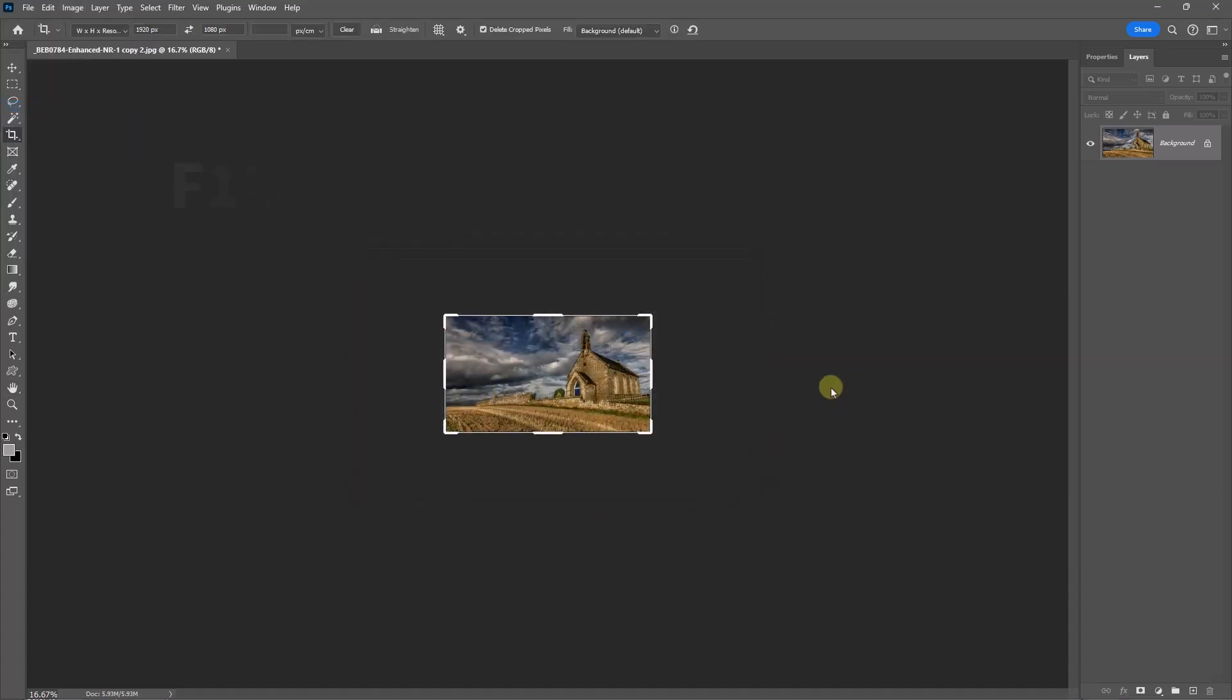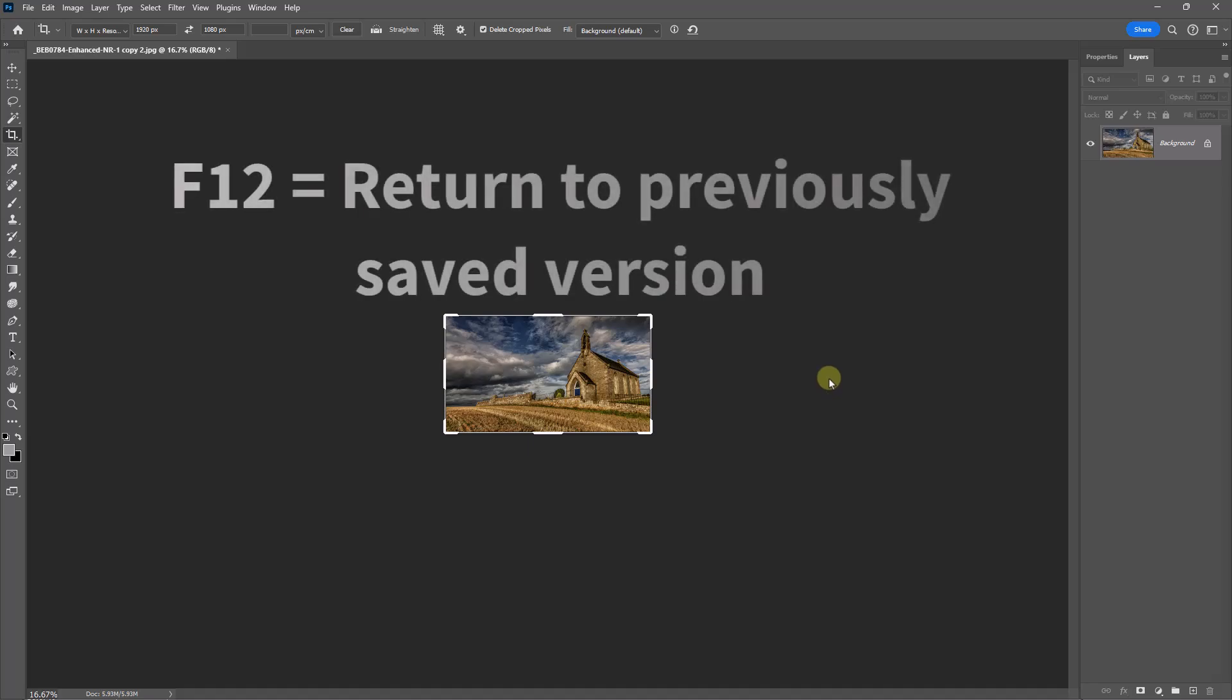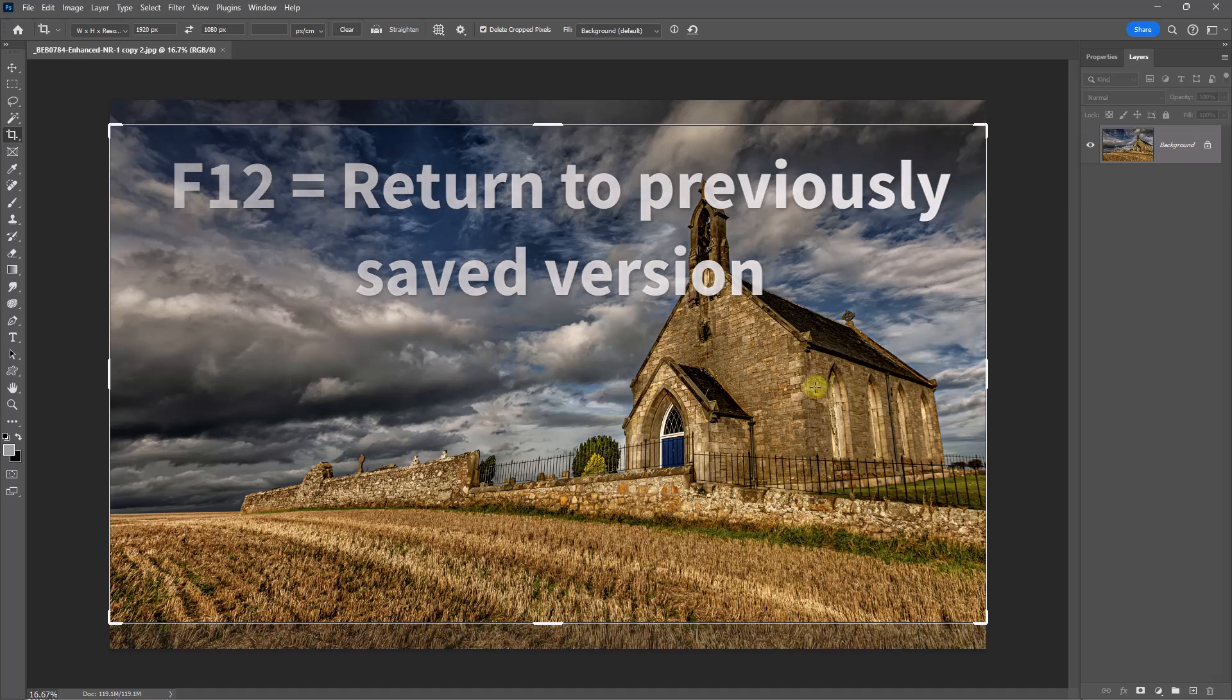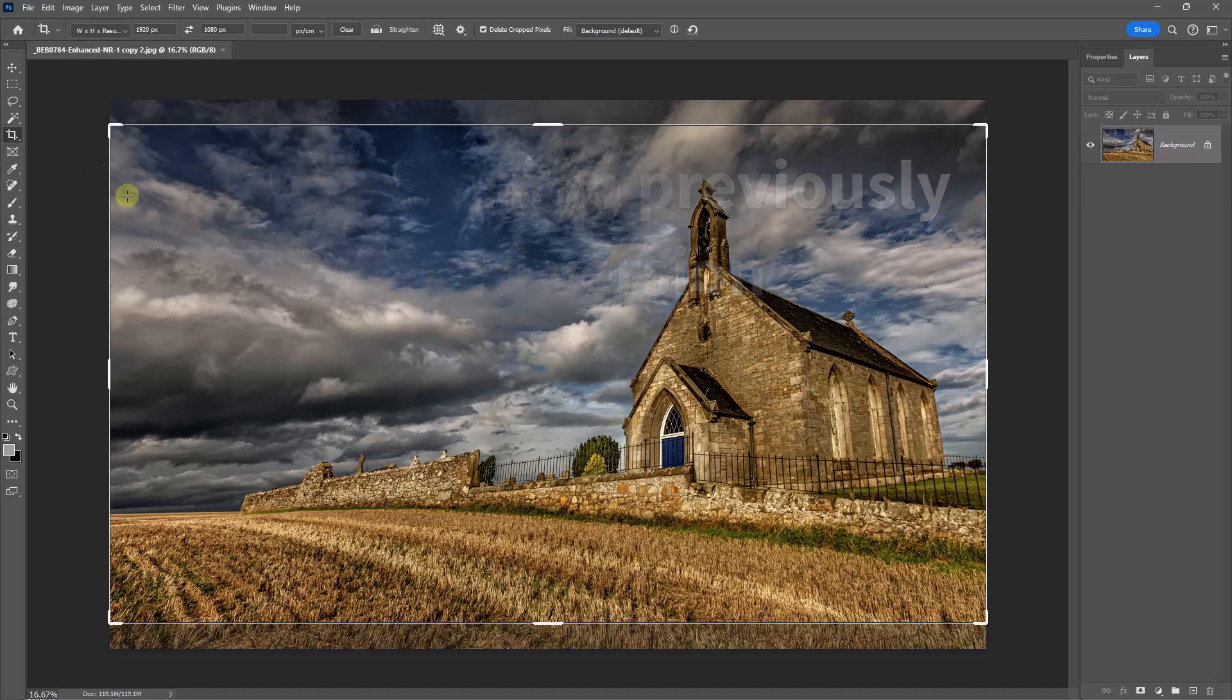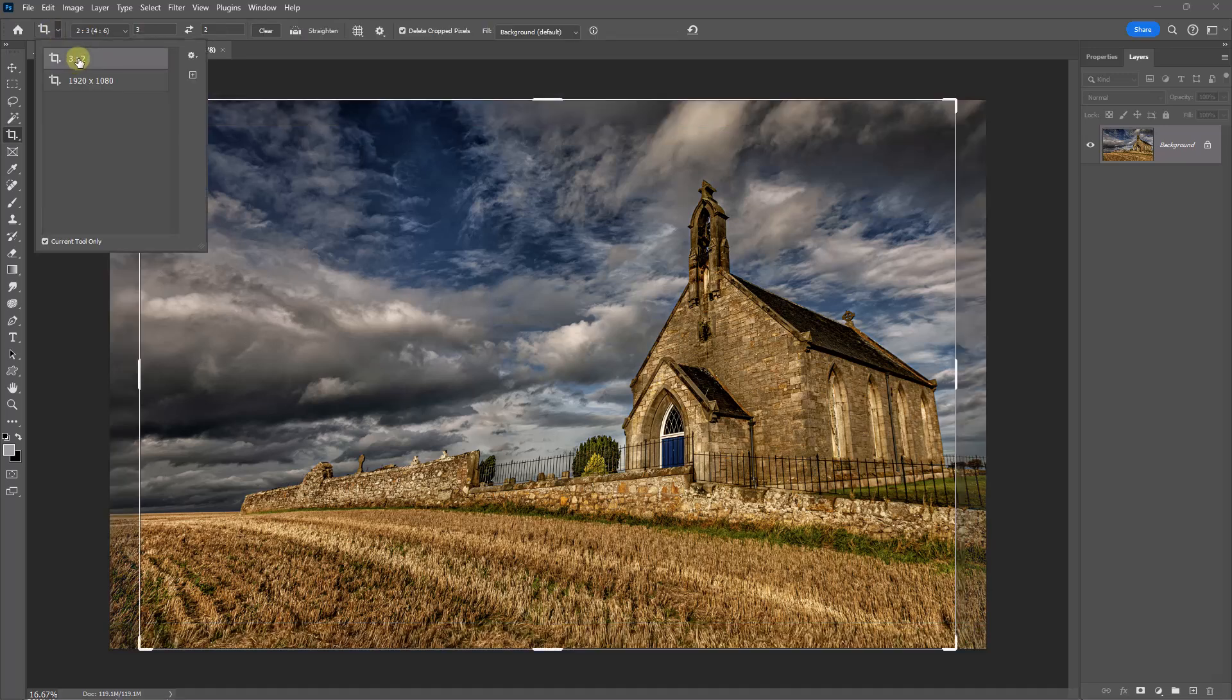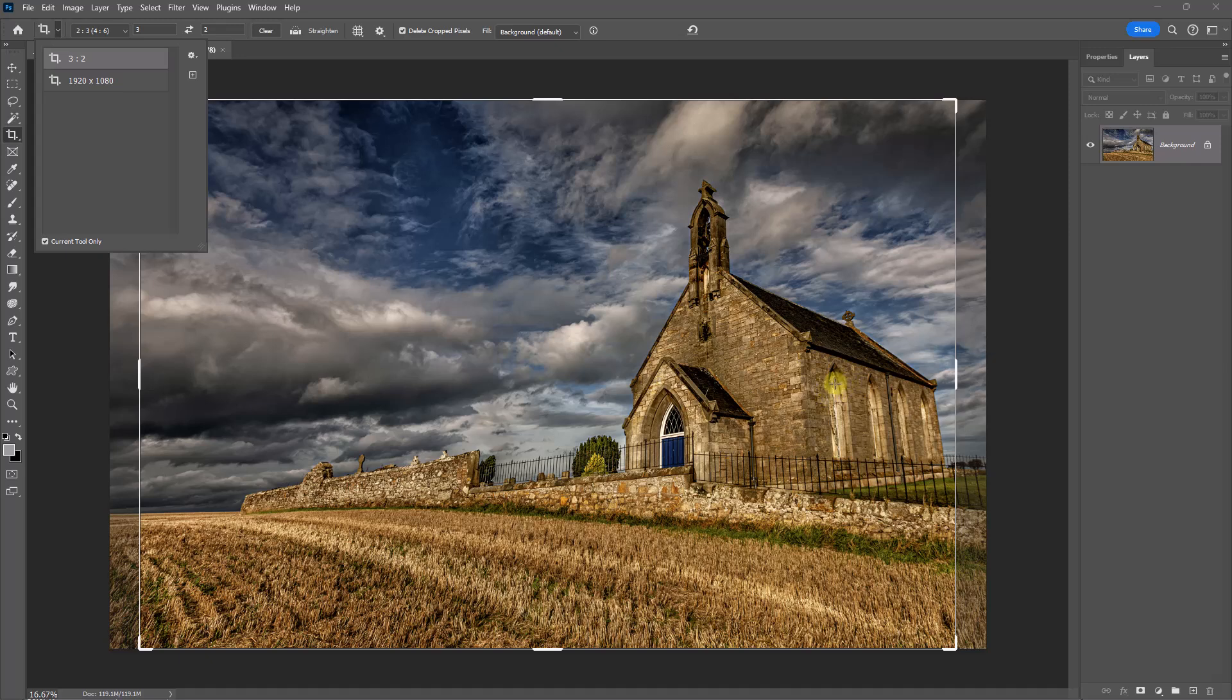But what I'm going to do here is hit F12 to bring back the previously saved version, so we're back to the high-resolution version. So when I go to my preset now and I select 3:2, well yes, we're going to lose a little bit left and right because the aspect ratio of the image is slightly different to the crop that I've selected.